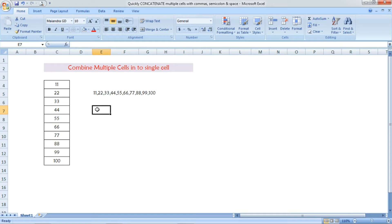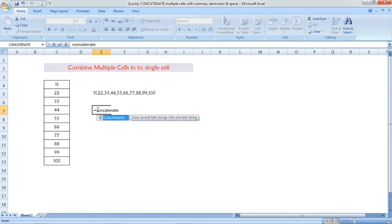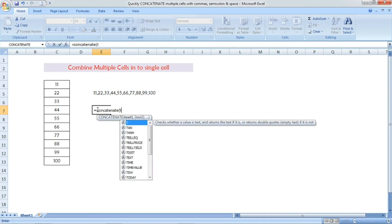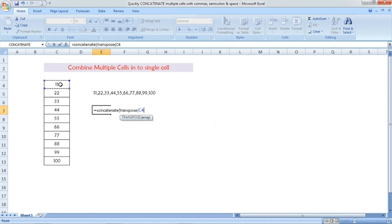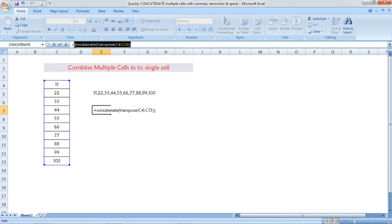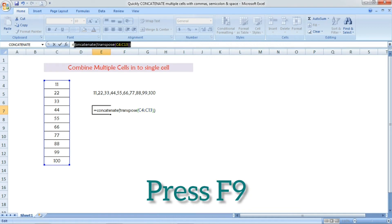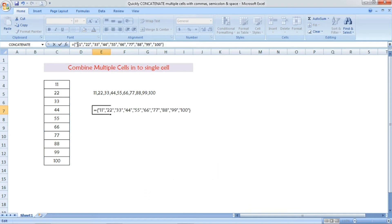Now we are going to see the same thing with another example. Follow the same steps: equal, CONCATENATE, open parenthesis, then TRANSPOSE, open parenthesis, select all the cells, close the TRANSPOSE parenthesis, and close the CONCATENATE parenthesis. Then select everything except the equal sign and press F9. The result of the formula will be shown.